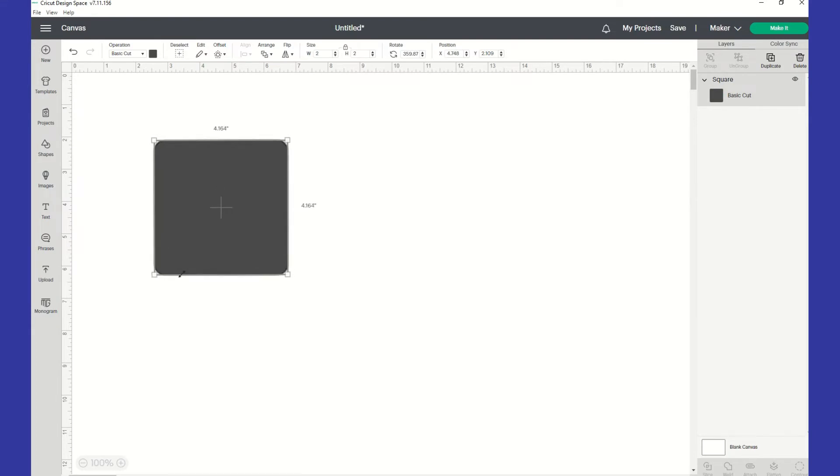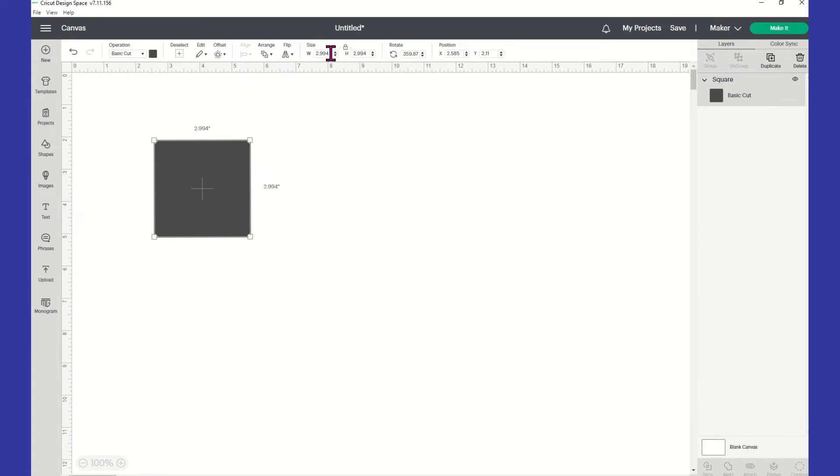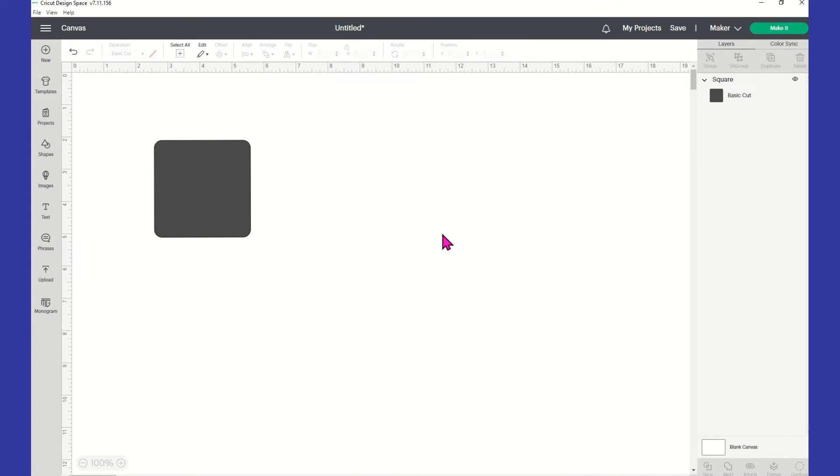As far as your proportions, you just have to click the lock proportion one time. And then, once you unlock your proportions, you can even type in. So, if you want to do a three by three, you just type it in. But as long as this is locked, whatever you type in the width, it's going to automatically change your height for you. So, if you don't want that to happen, just click this lock proportions.